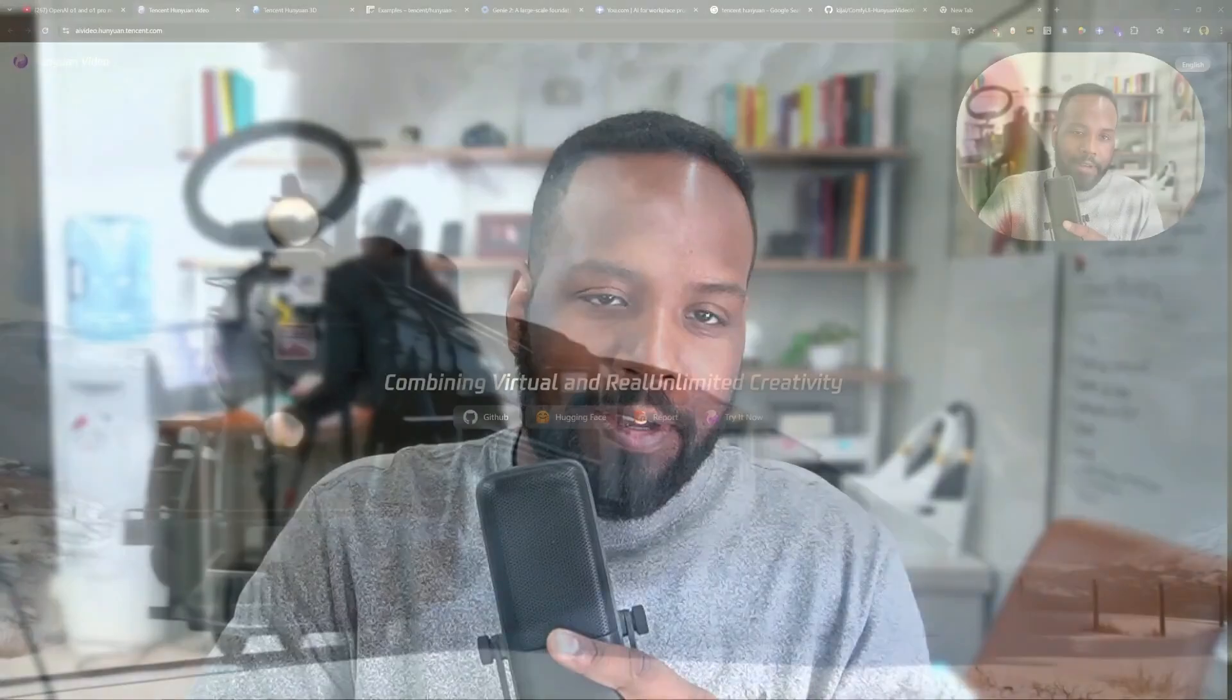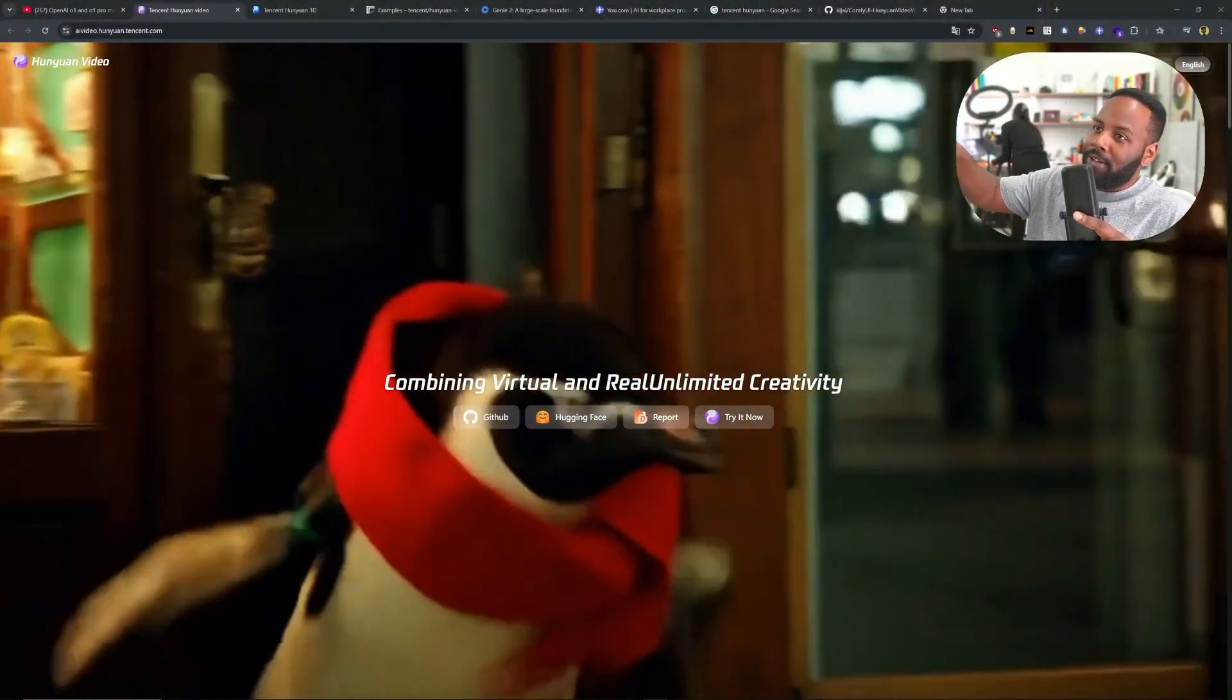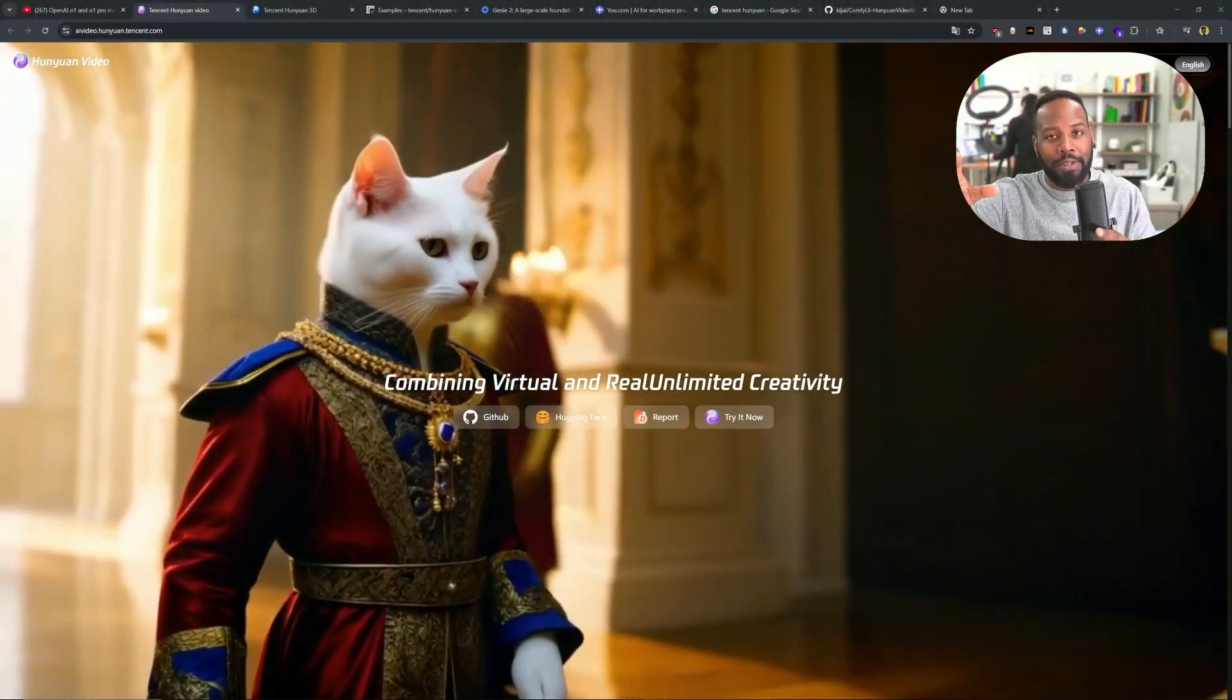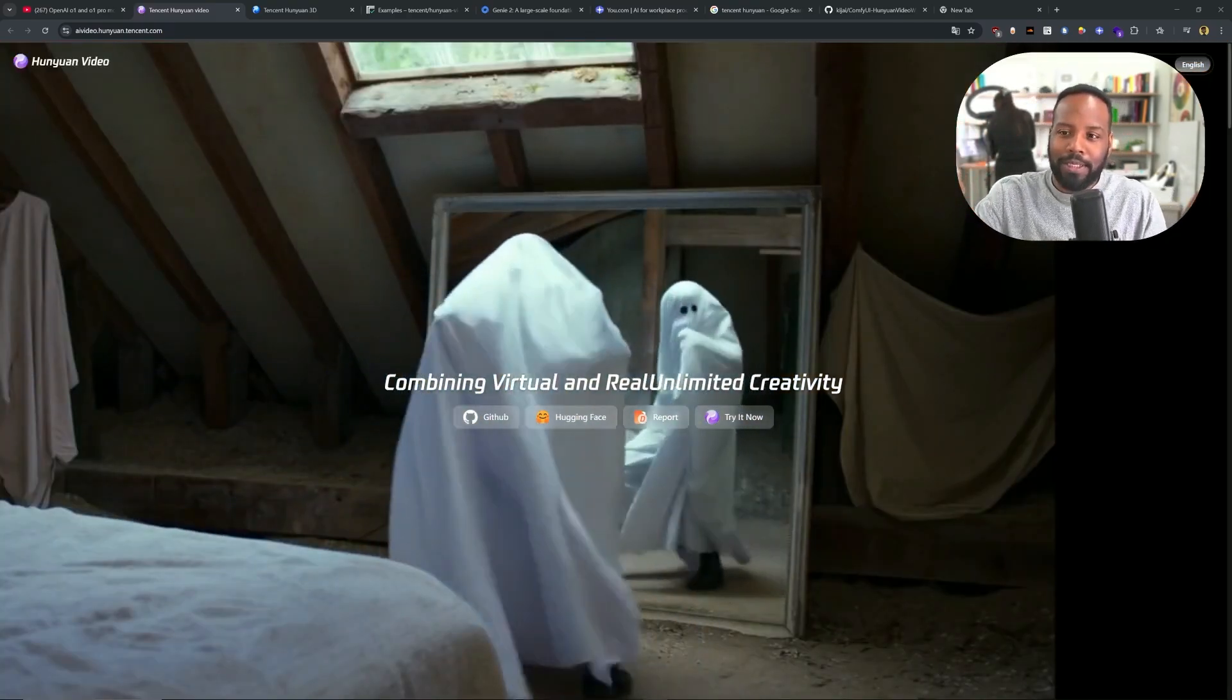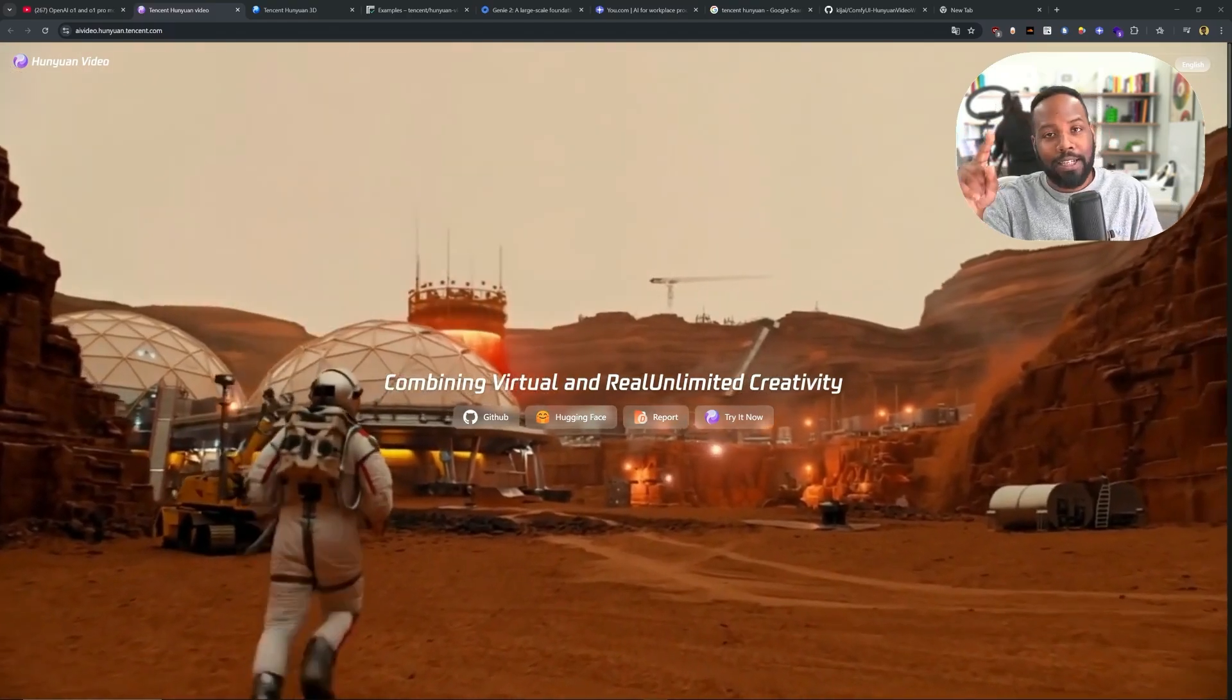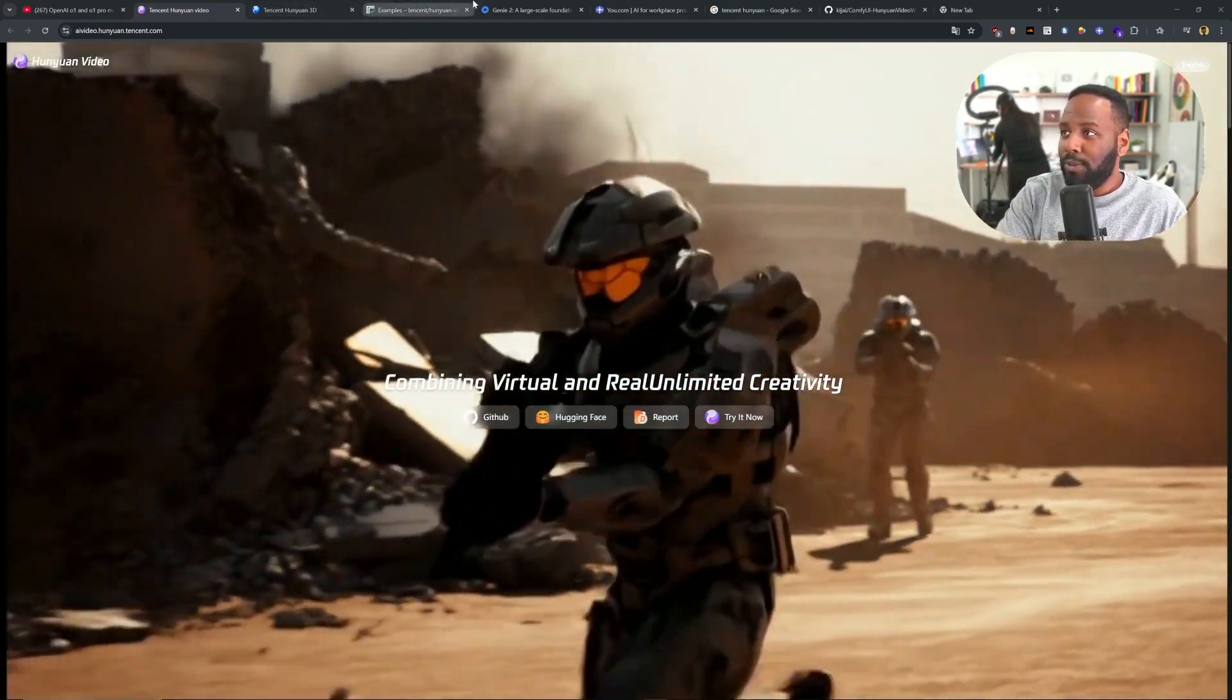What's up, everybody? It's your boy Nate. Today, we have a super stacked episode because a bunch of crazy stuff has just come out. We're talking about Hanyuan from Tencent, their brand new open source video generation model. We're also going to be diving into Google's DeepMind's latest preview, which is Genie 2.